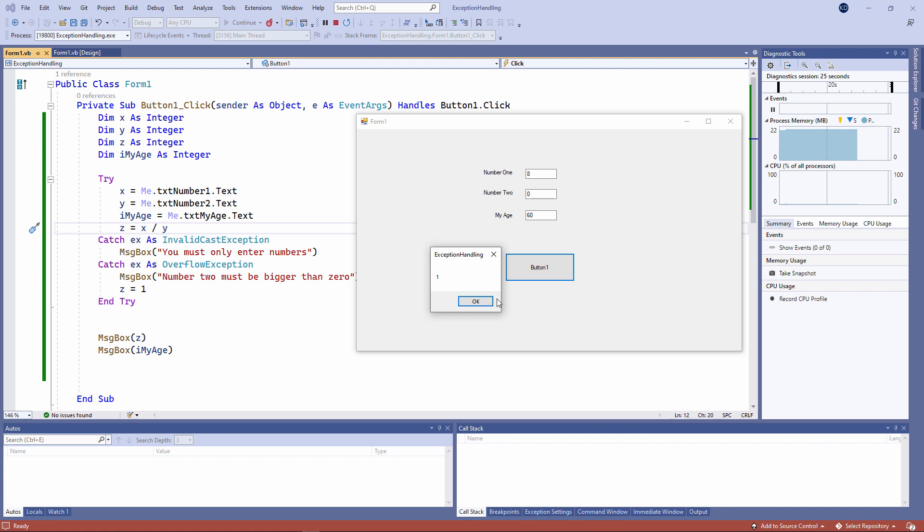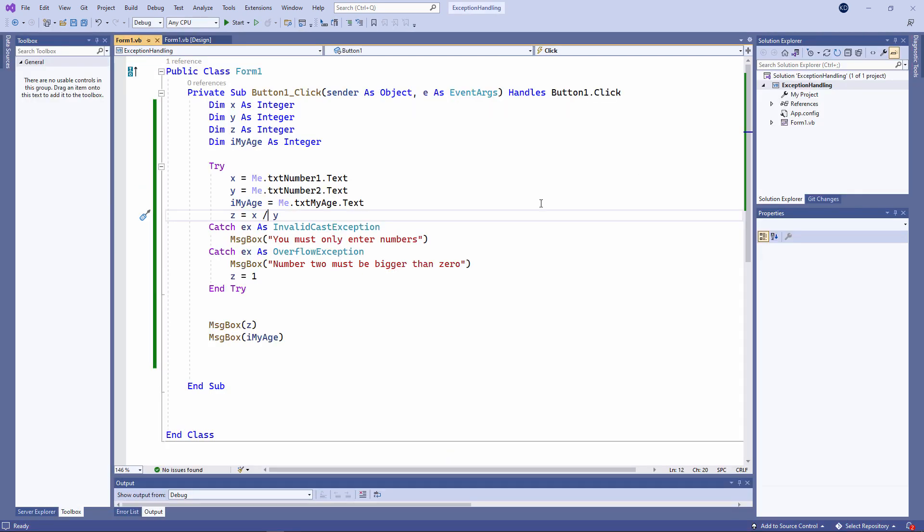And this time, notice that the value of z is one, because I assigned a value to it within the catch block.